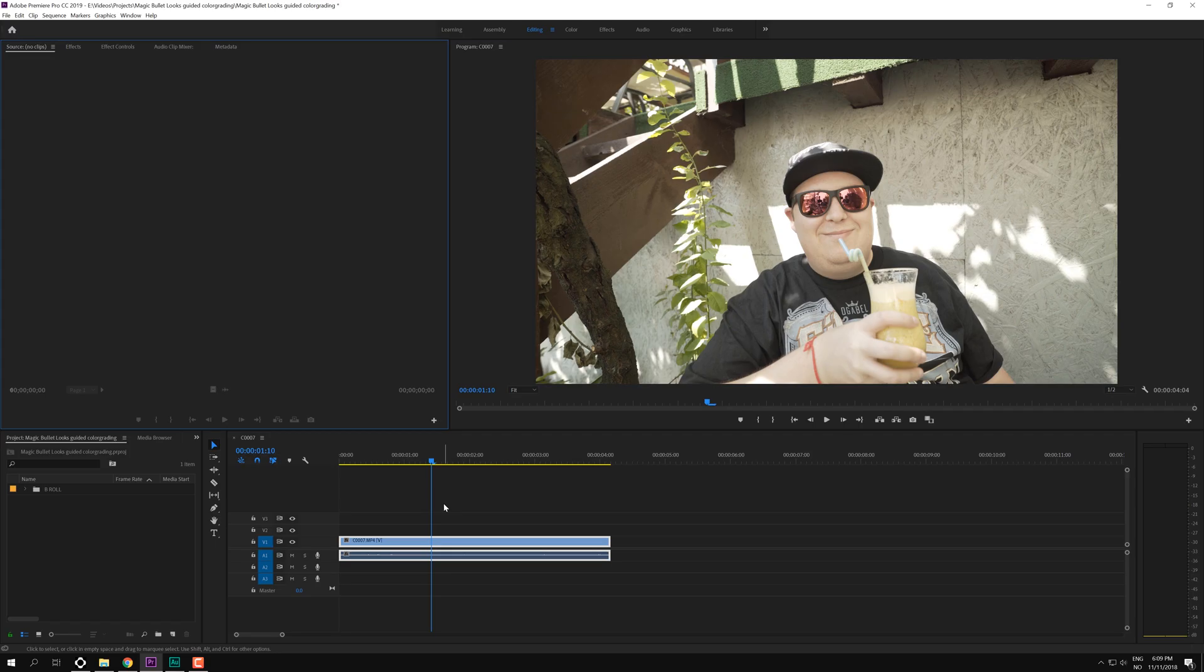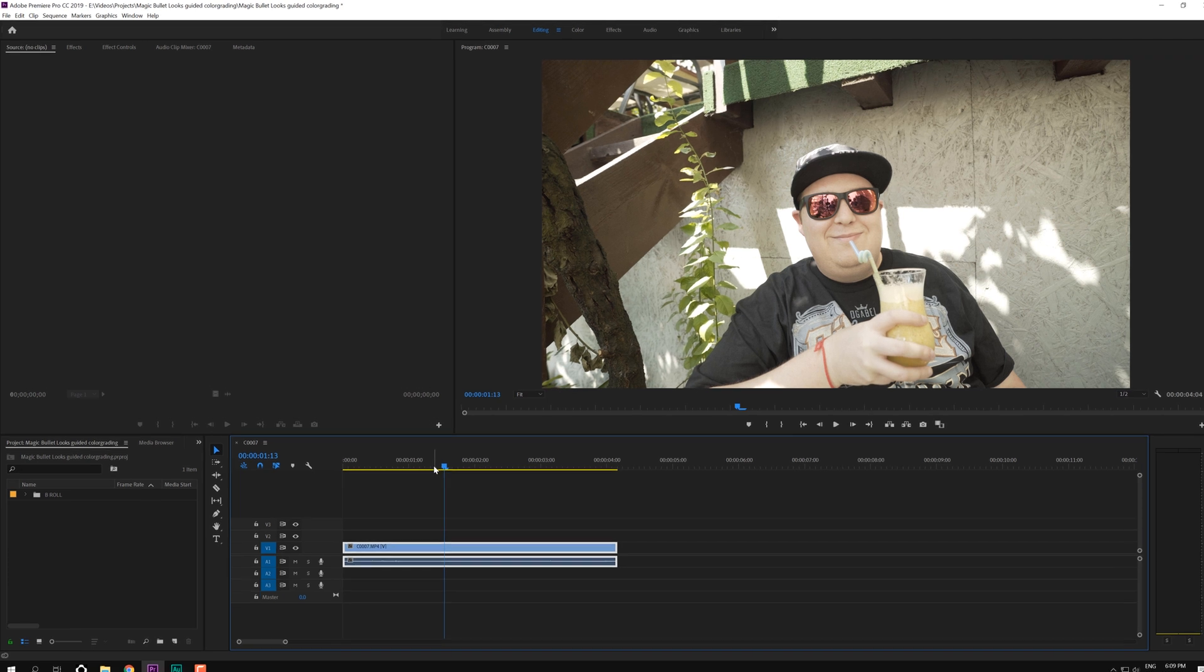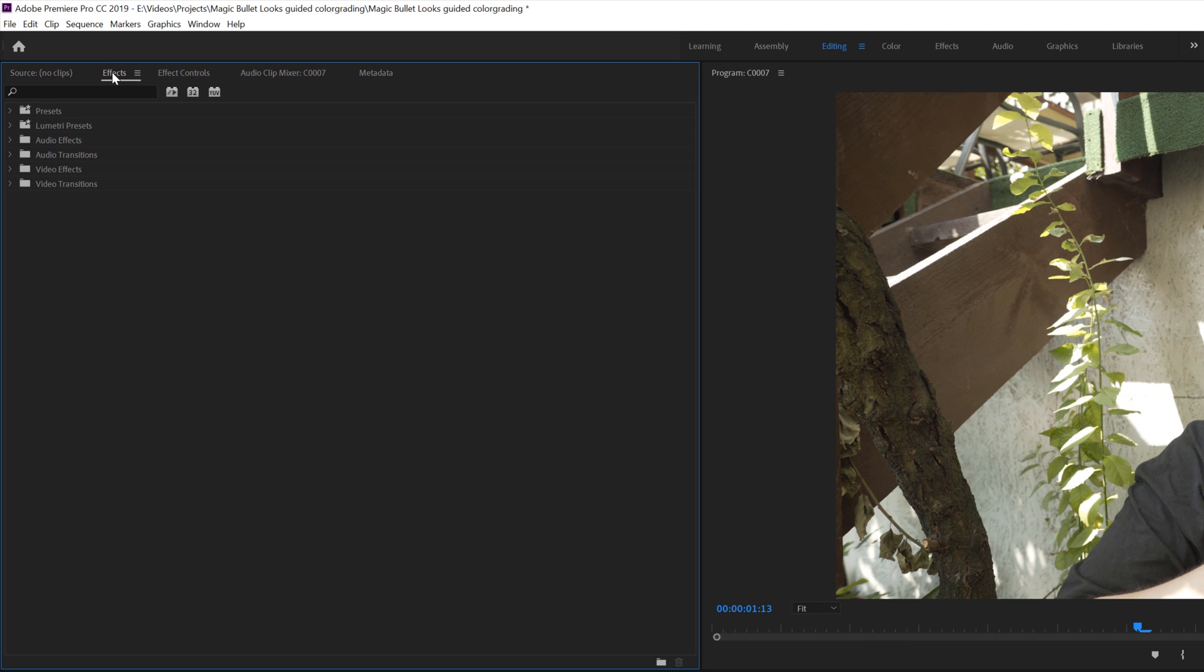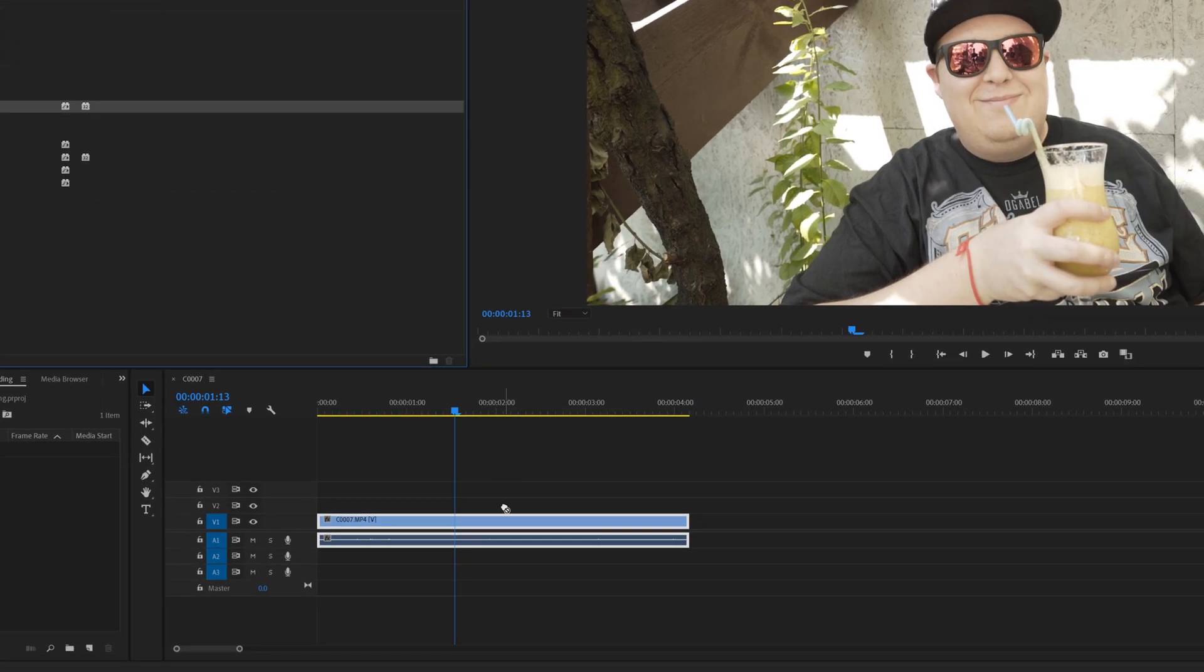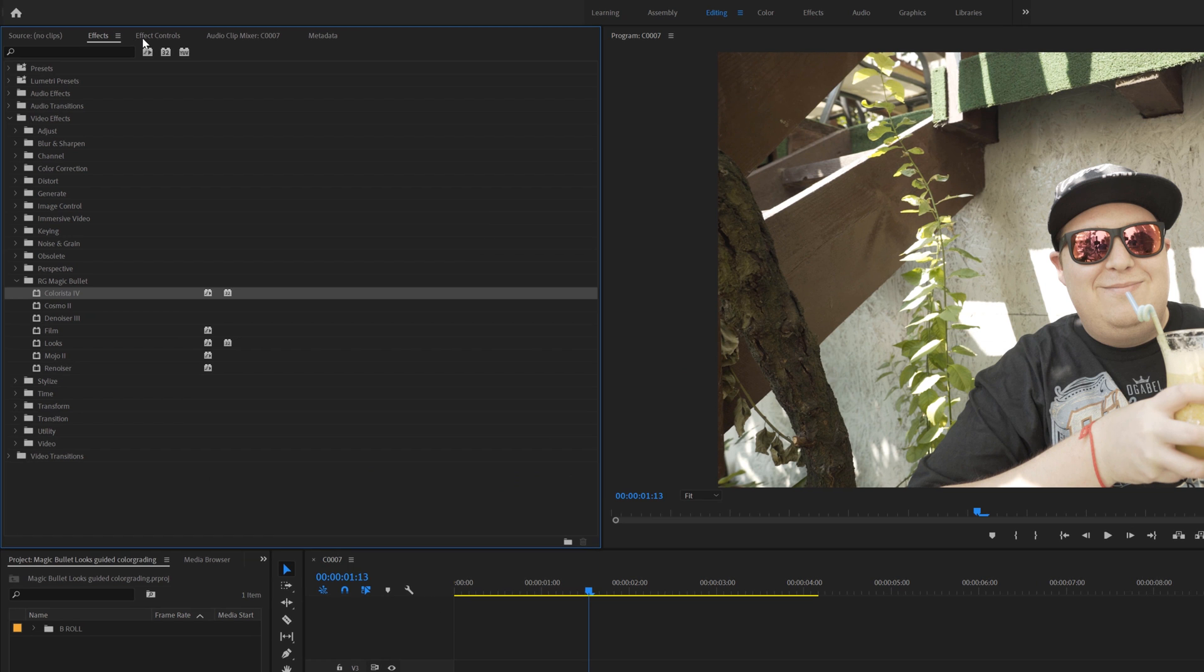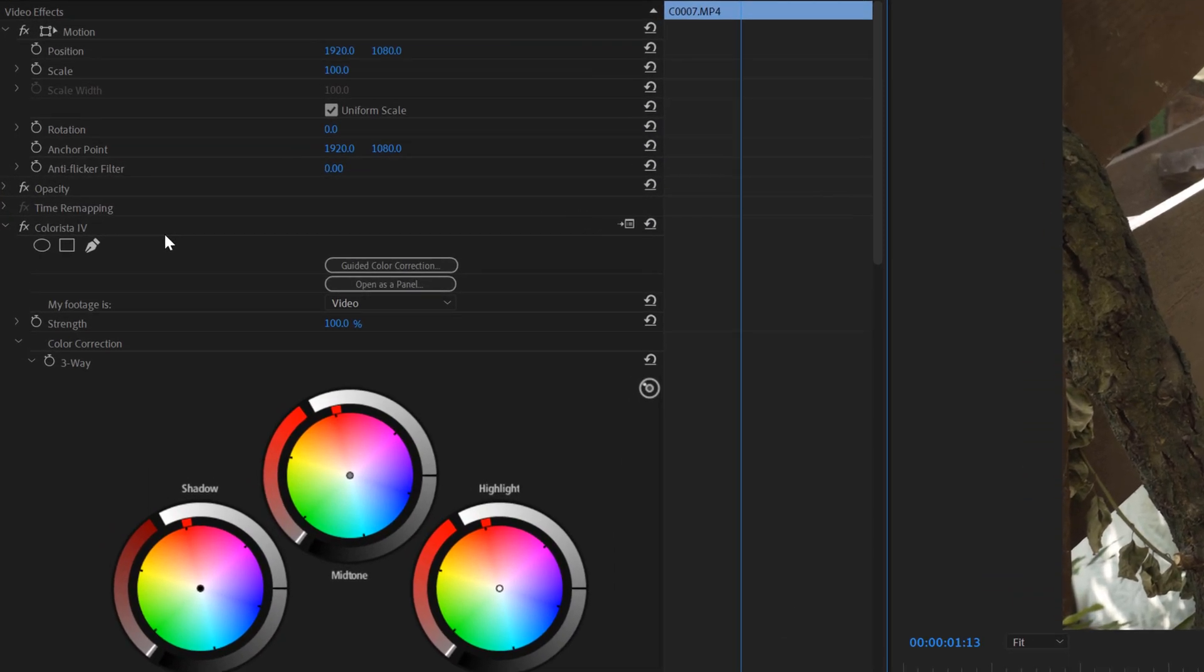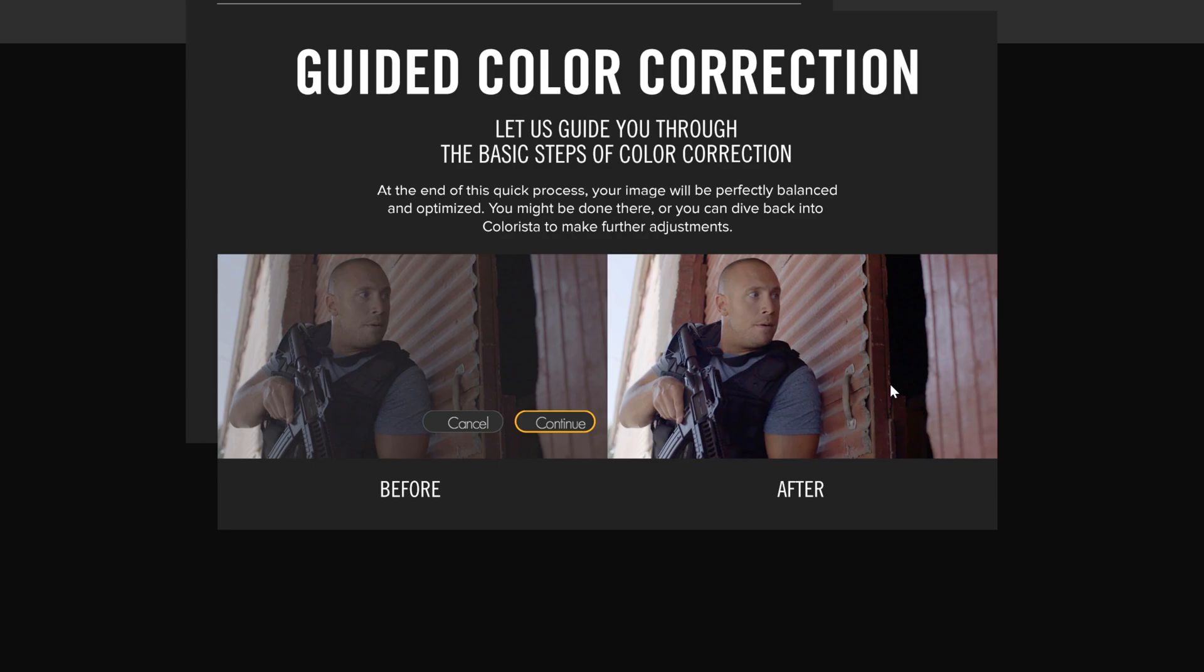Inside of Premiere Pro on the timeline I have this clip right here that I have not done anything to yet, so it's not color graded, it's straight out from the camera. To start the process of the guided color correction we're going to effects, video effects, and we're going to find Colorista right there and just drag it over to our clip. Now we're going to the effects controls panel and in Colorista here you can see that we have this guided color correction button. So click that and that will bring up this panel right here.